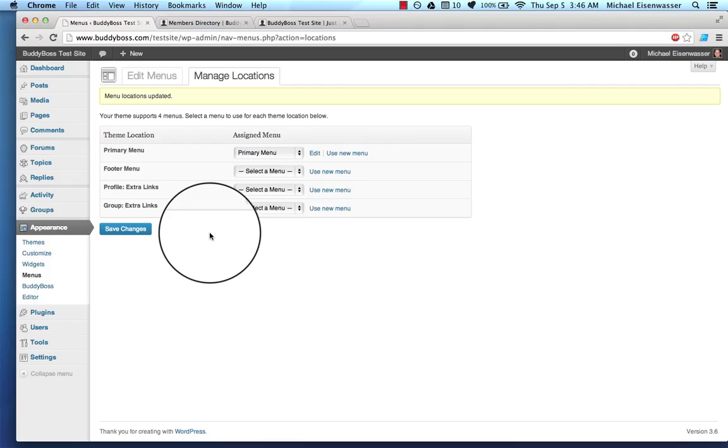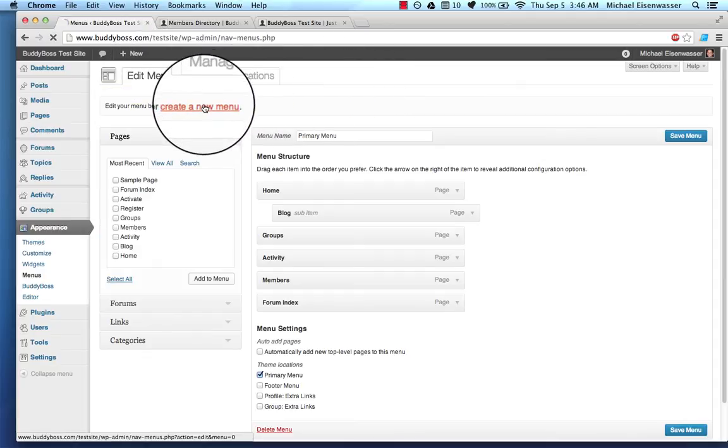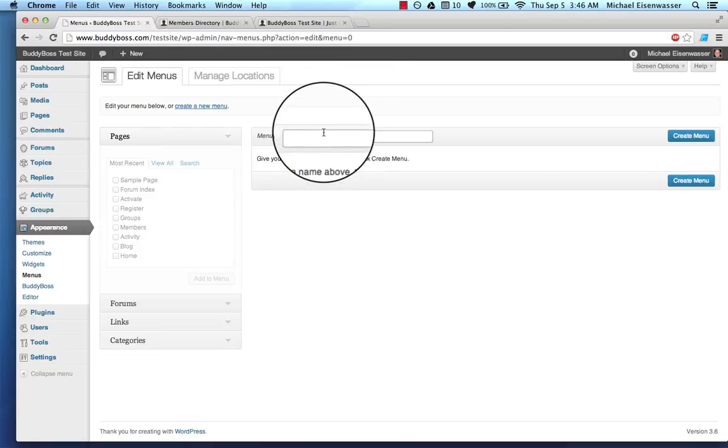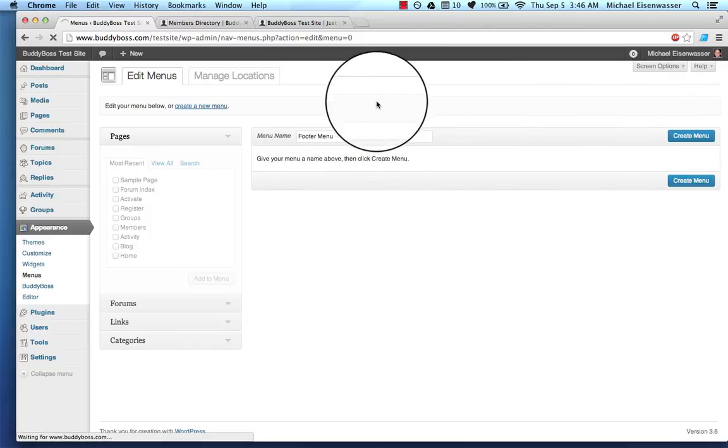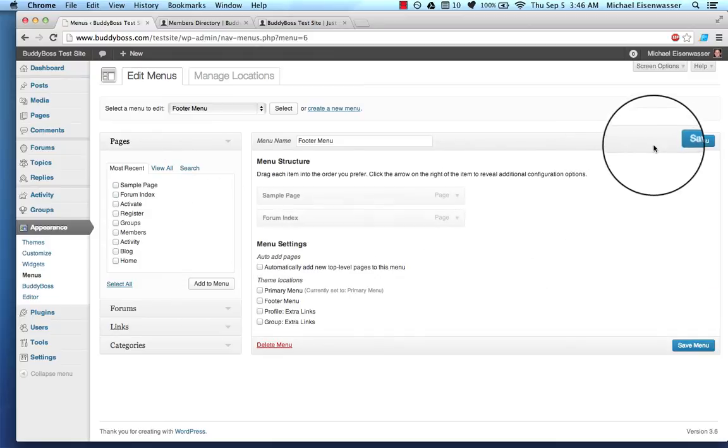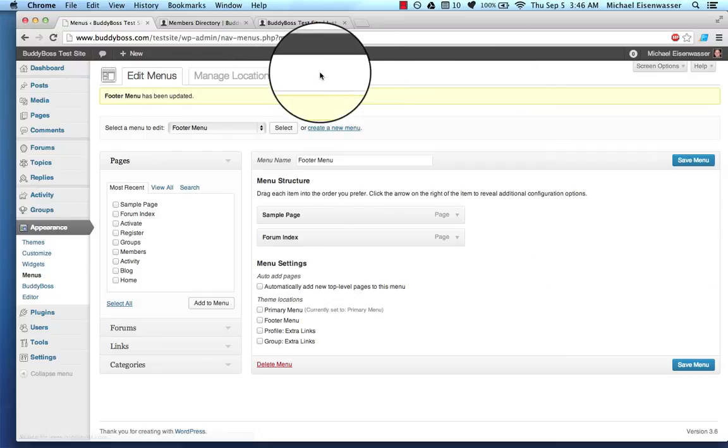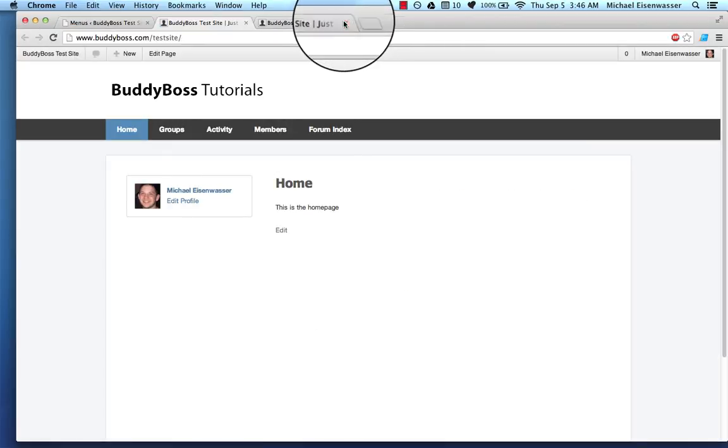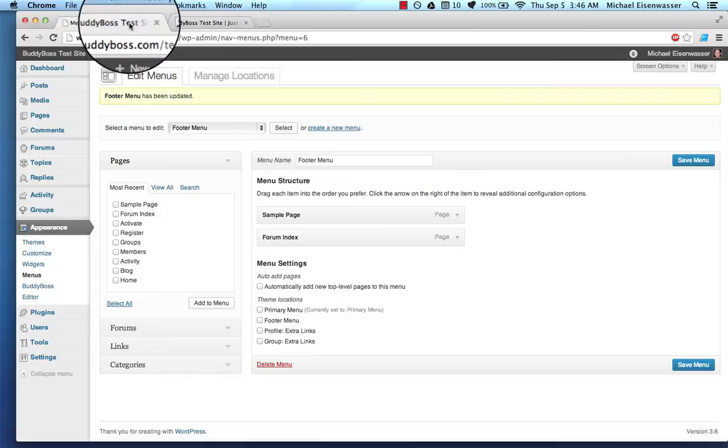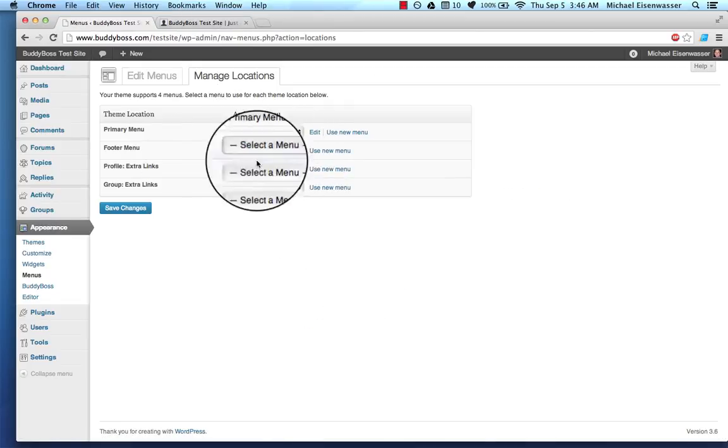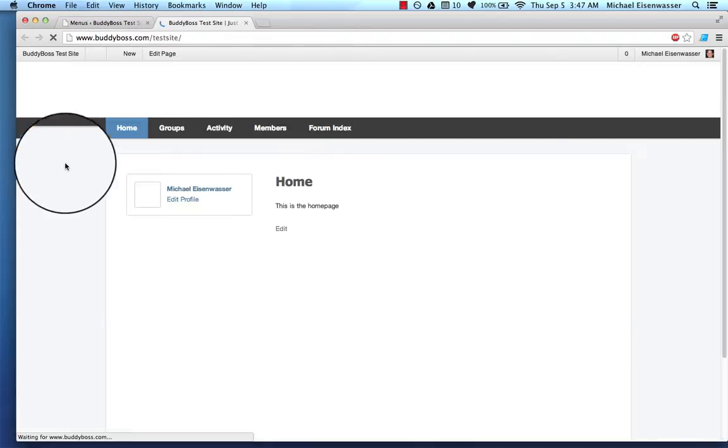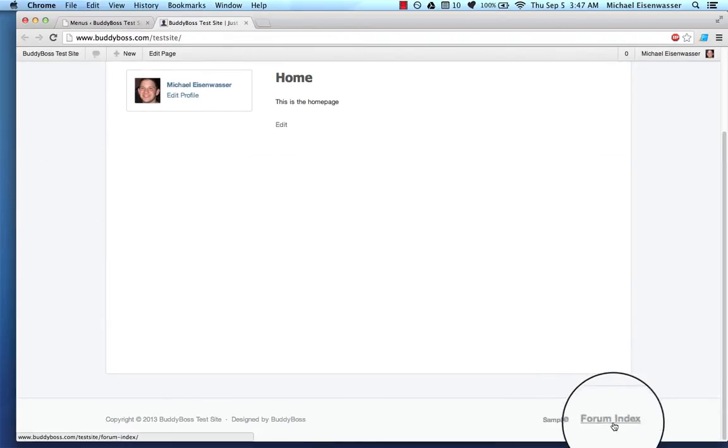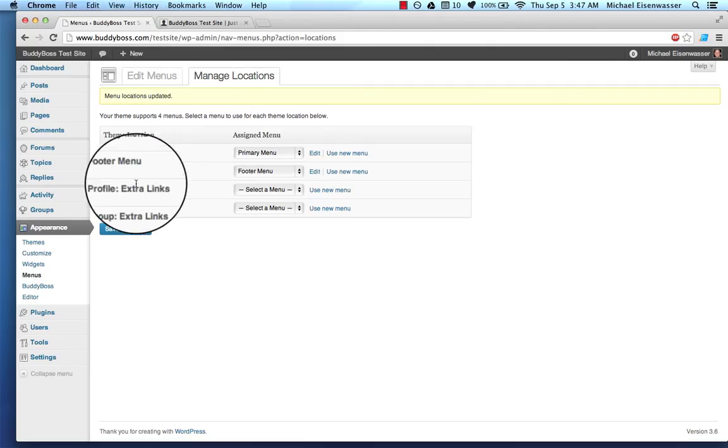So let's go ahead and create some more menus. So I'm going to go to edit menus and create a new one. I'm going to call this footer menu. And I'll add a couple of pages into that. Let's view the site. And we're going to go to manage locations and assign the footer menu. So here we go. We've got the footer menus.